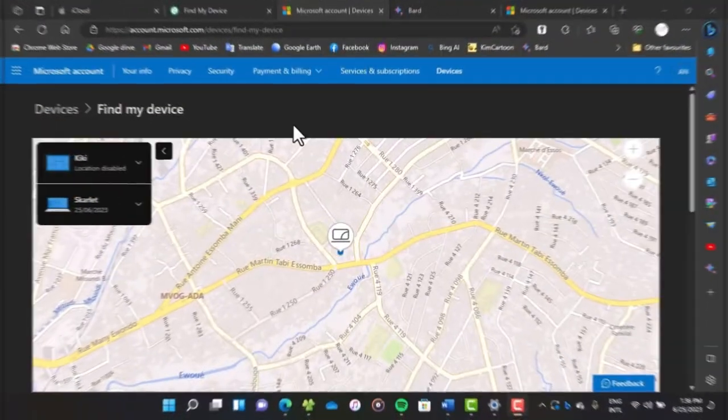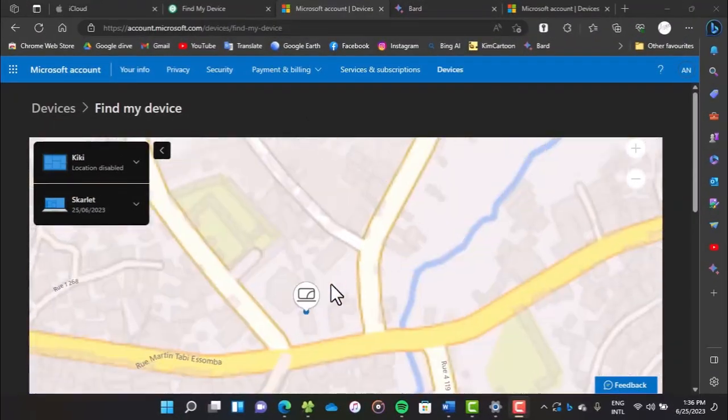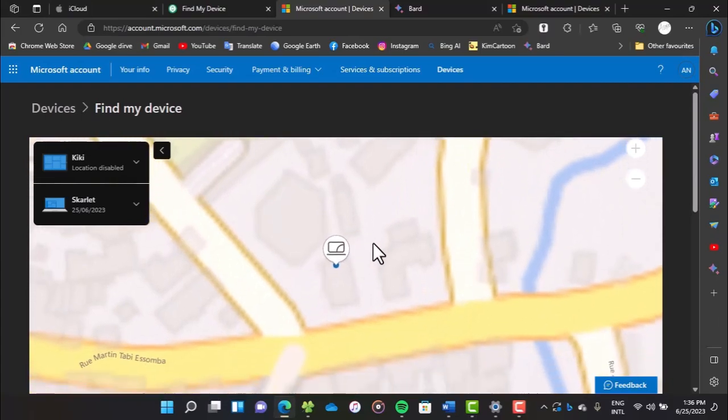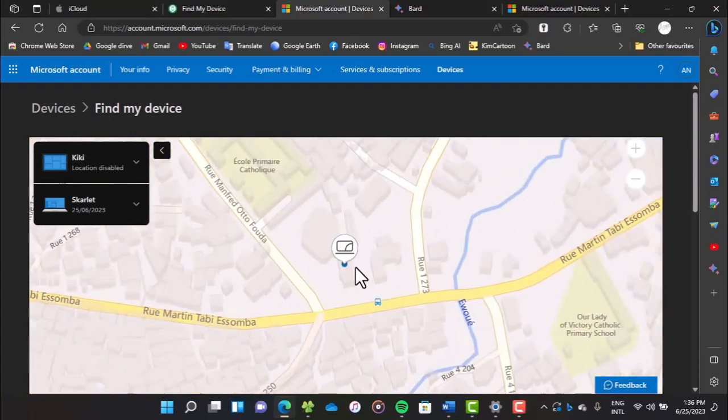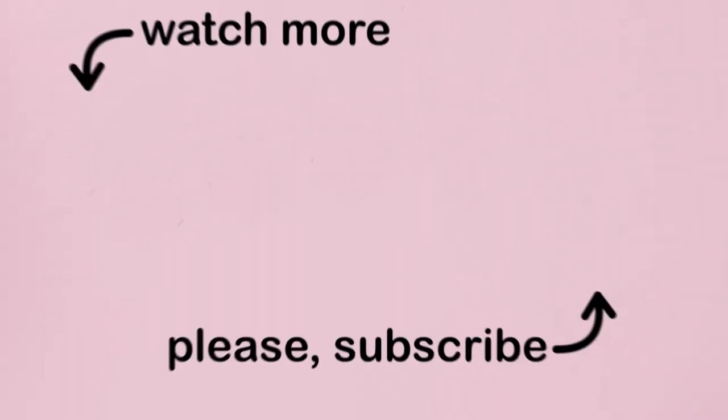If it's a Windows device, go to microsoft.com/devices. When you've logged into your Microsoft account, you will know the accurate location of the lost device on the map, and you'll also be able to lock it.